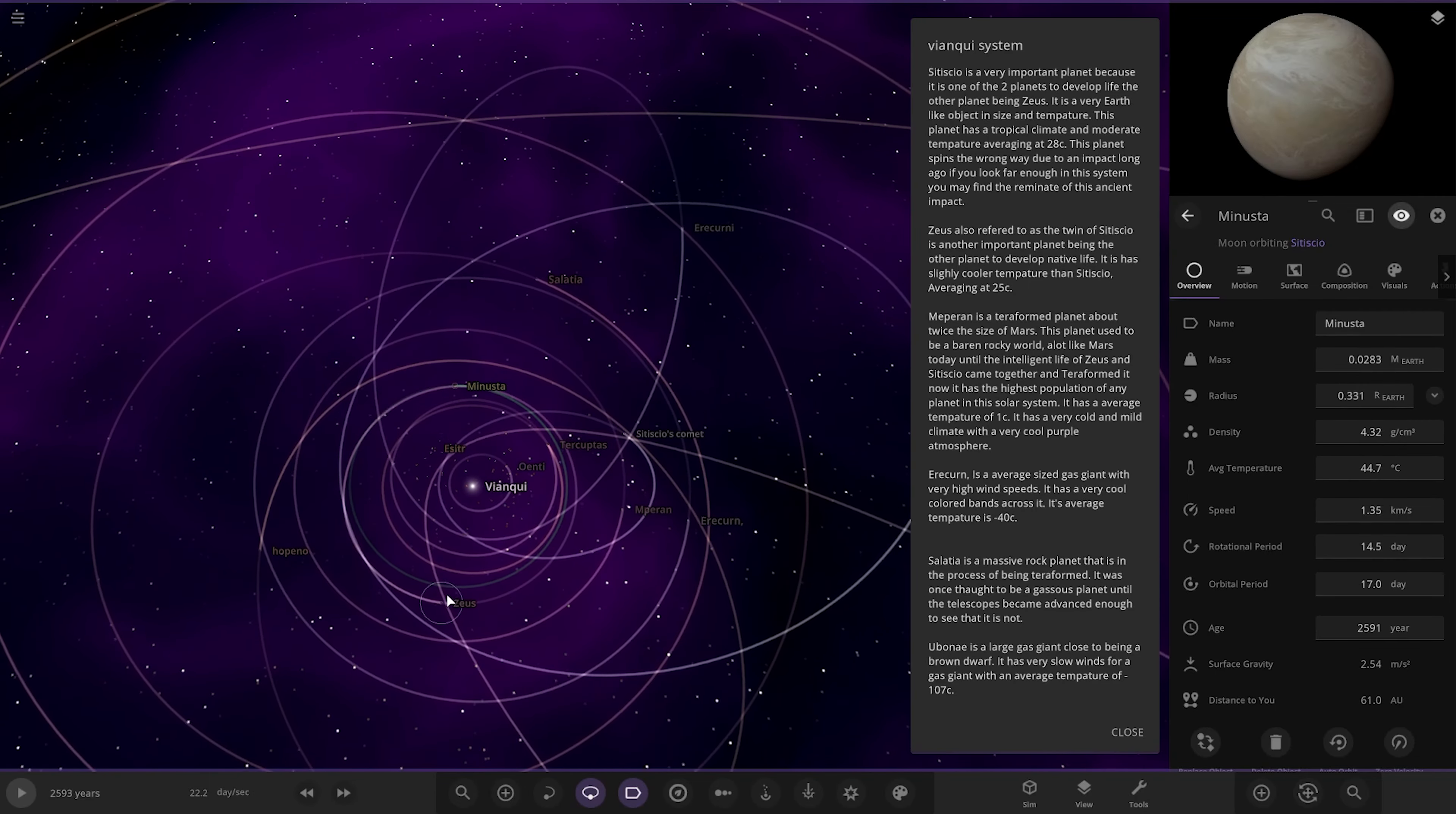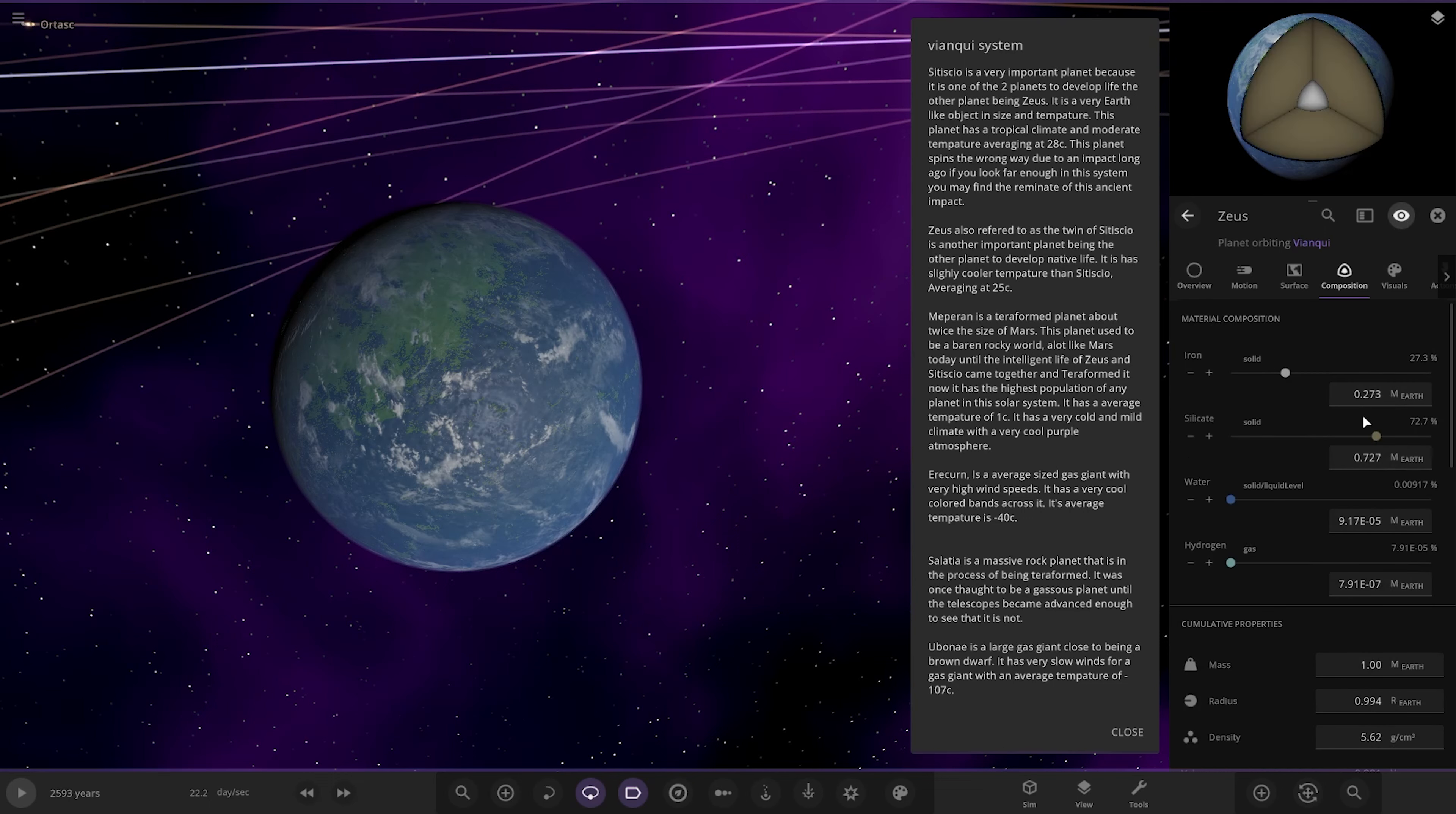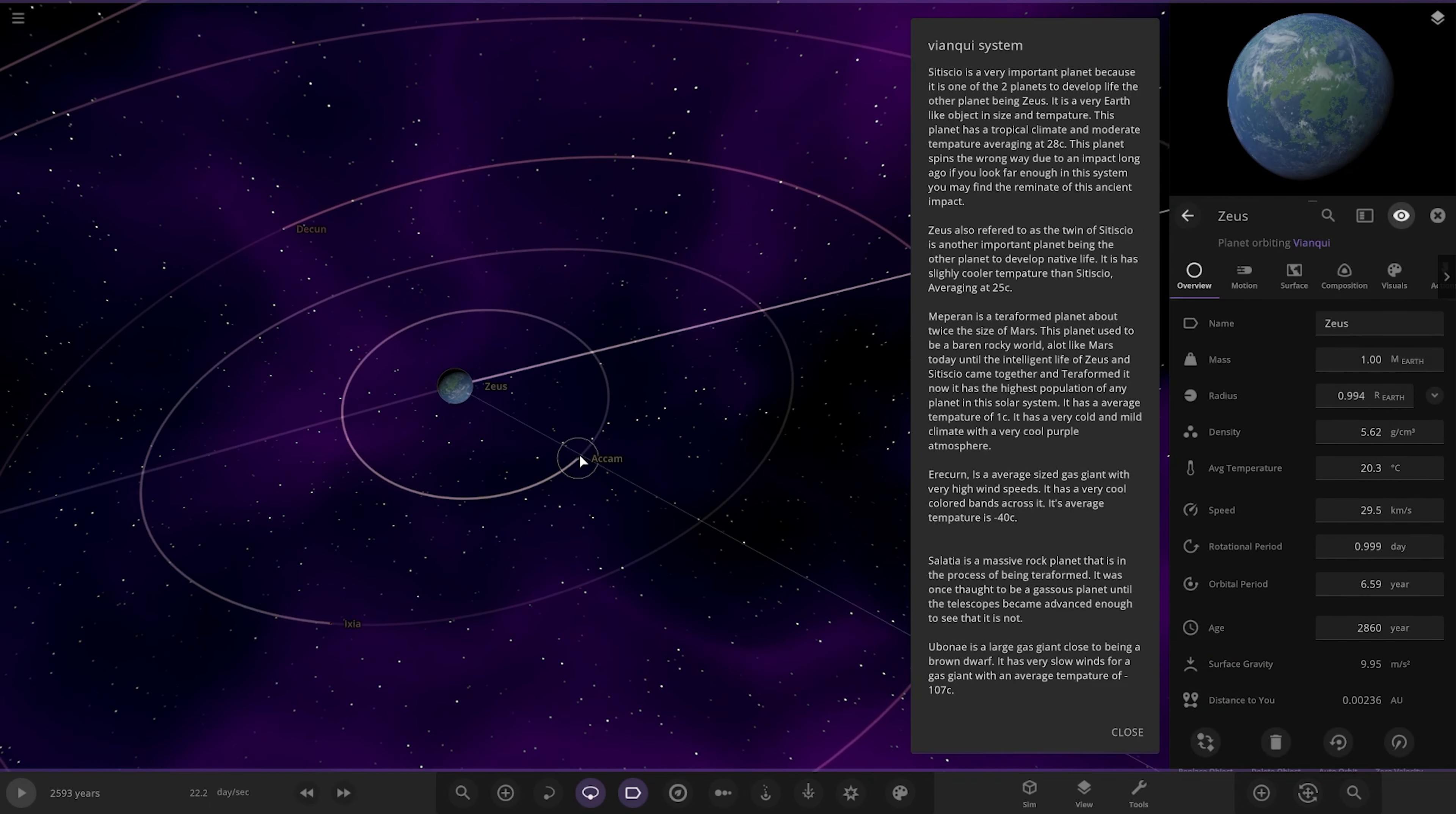So next up we've got Zeus here. So the other Earth-like world. It's often referred to as the twin. Being the other planet to develop native life. It also has a slightly cooler temperature averaging at 25. Nice. Stats are looking pretty good as well. Very cool.